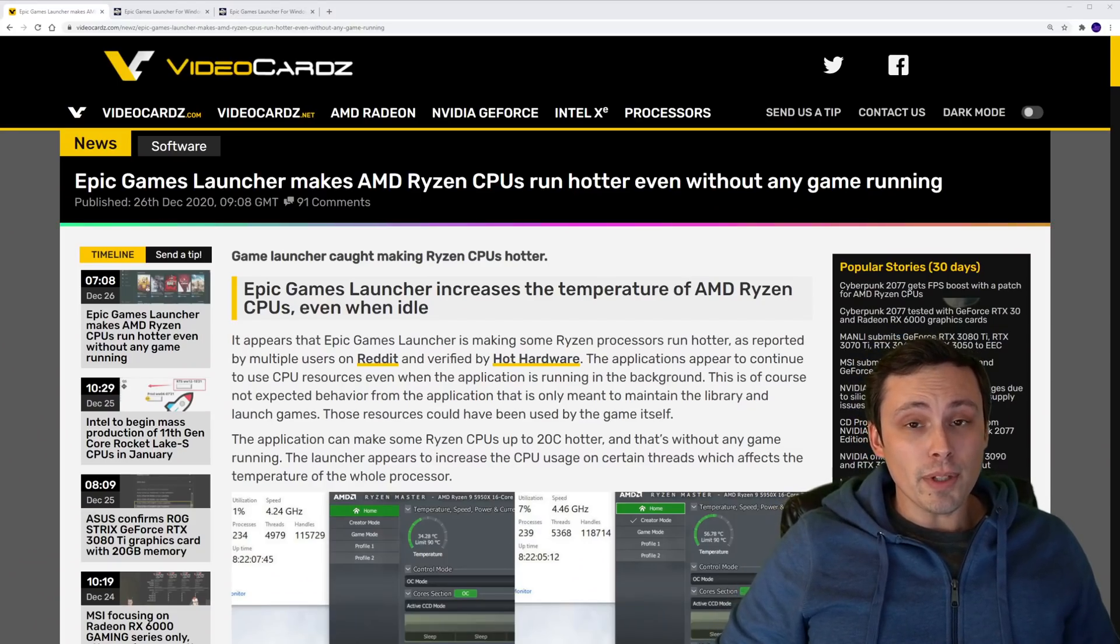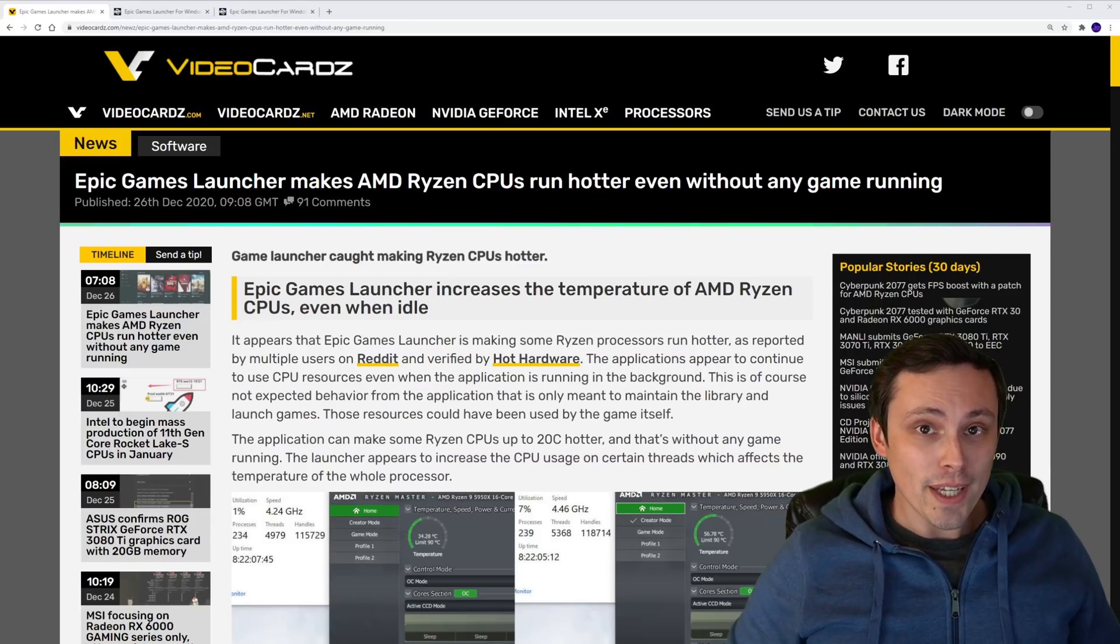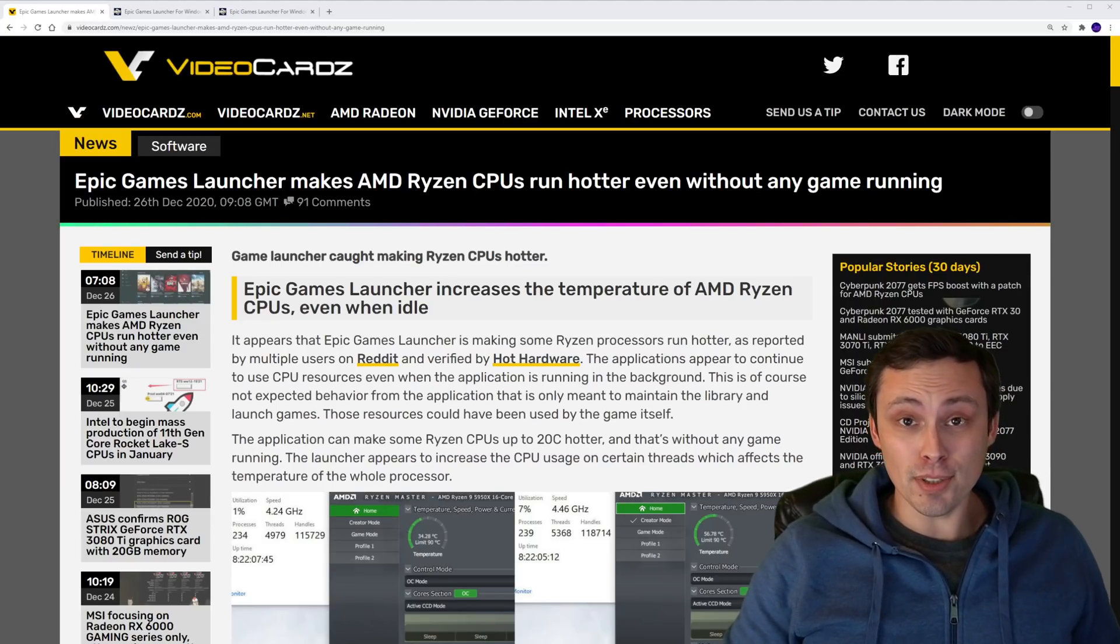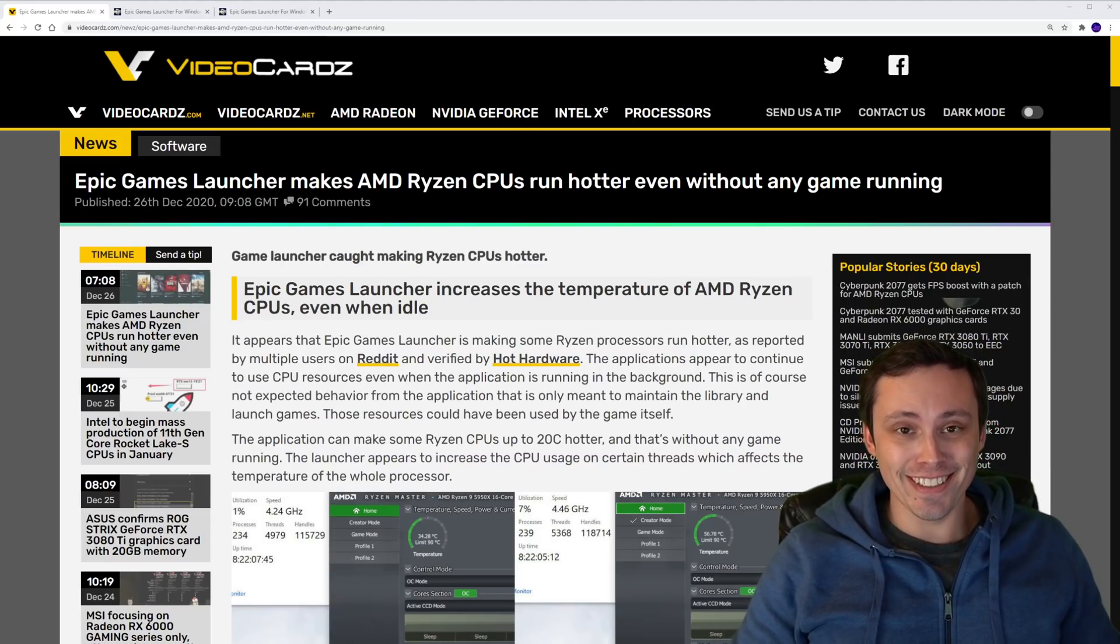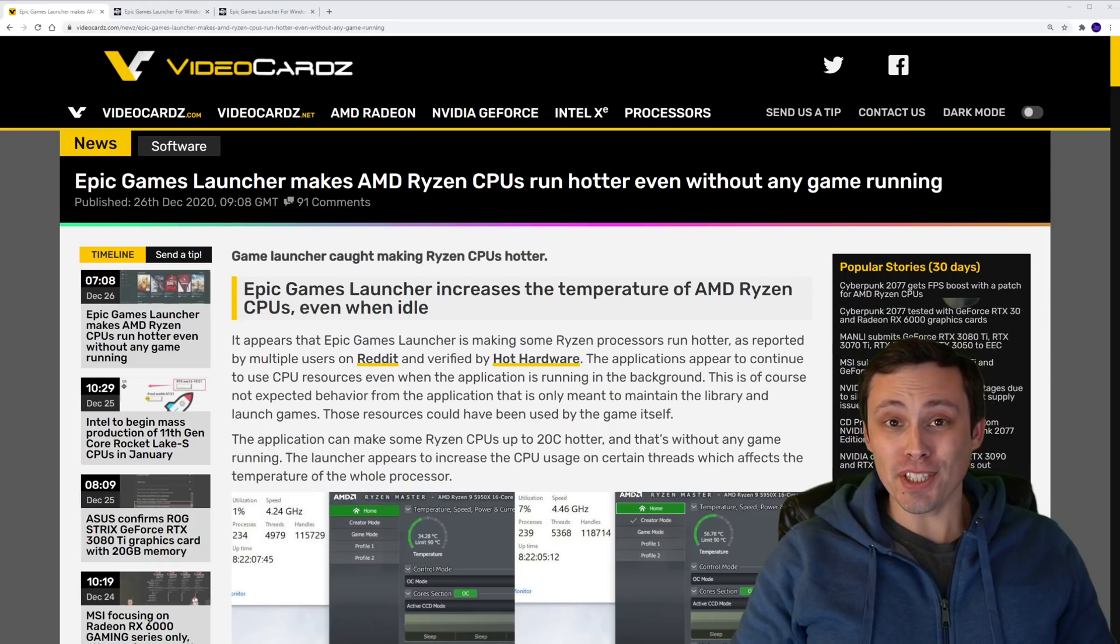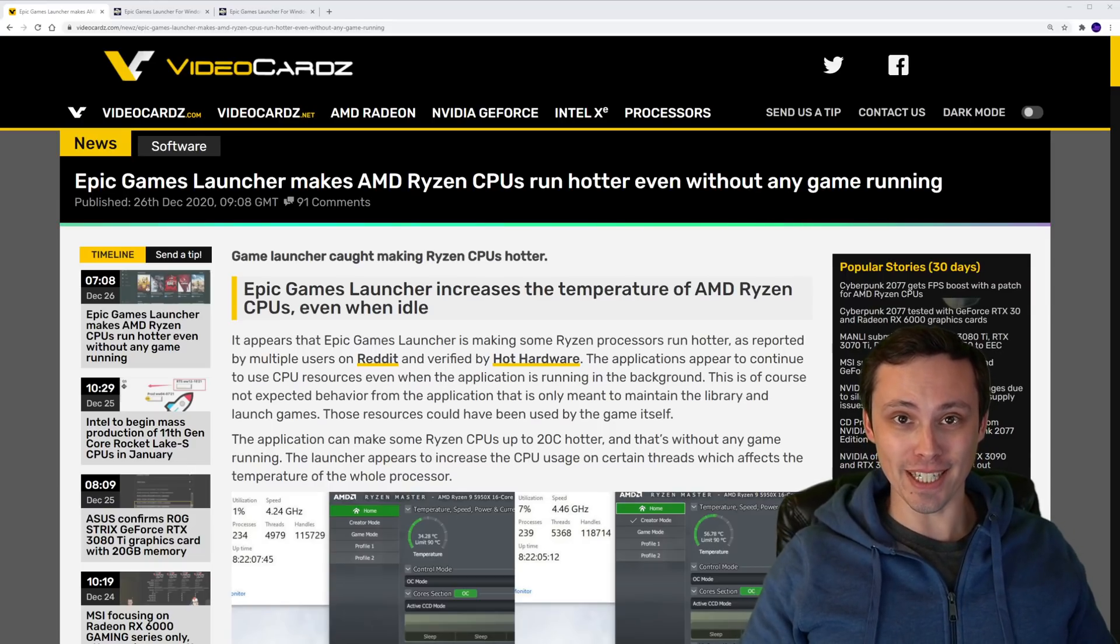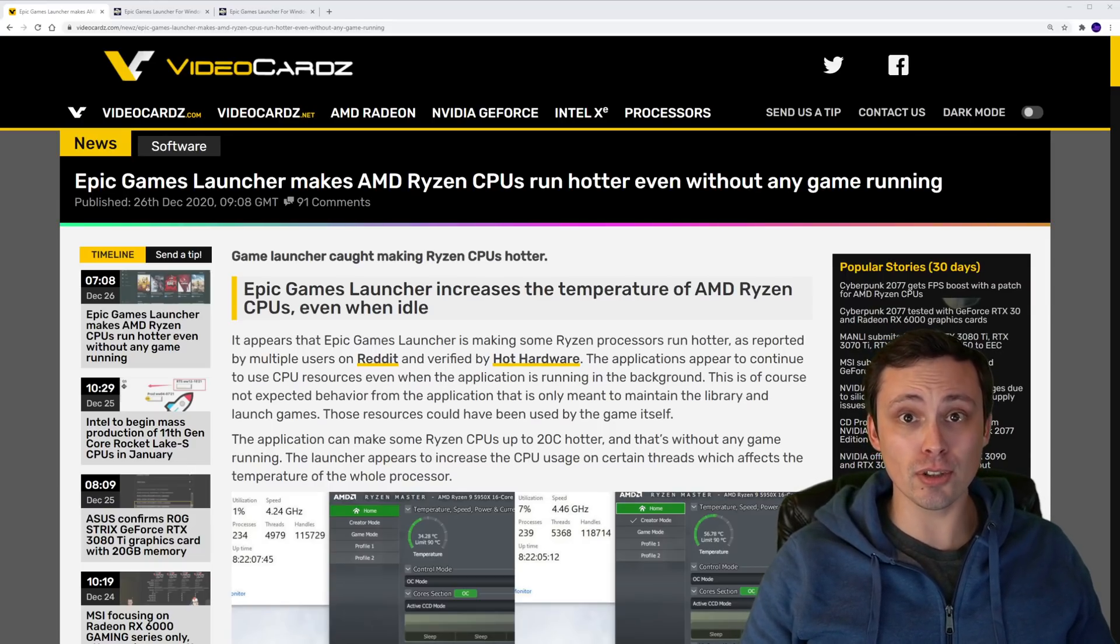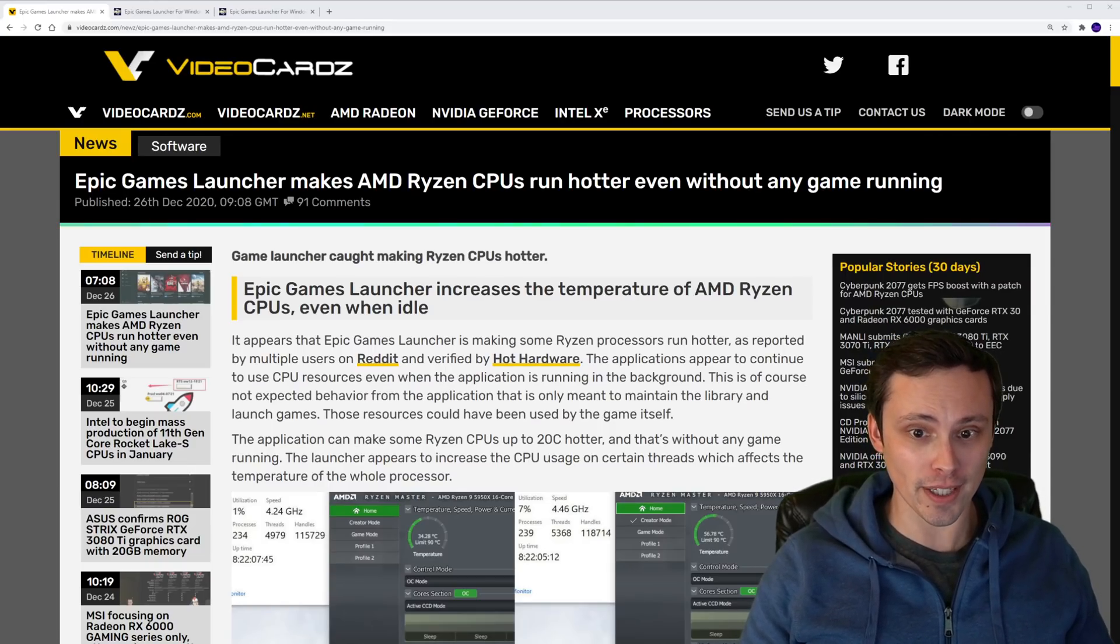Hey guys, I know a lot of people have strong opinions about the Epic Game Store. Some information I saw yesterday might cause people to have some even stronger opinions.